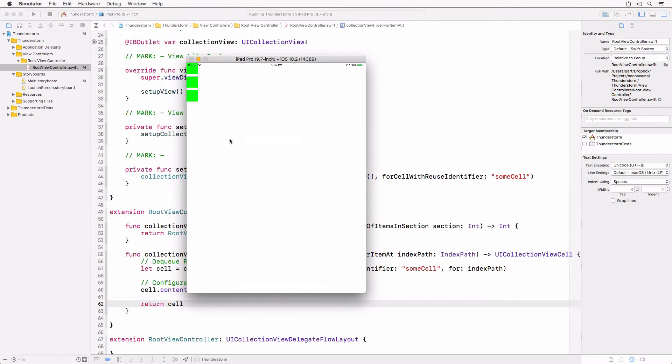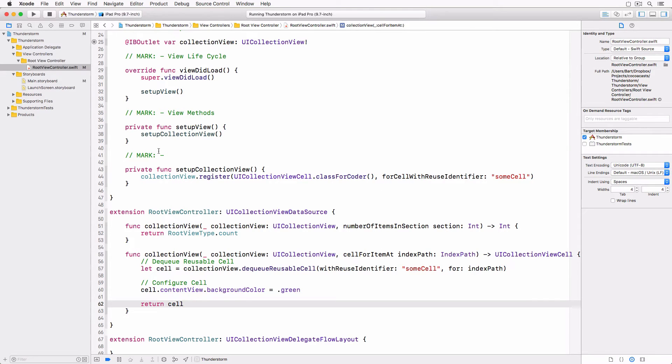It's time to add the view controllers for each root view type: day, now and week. Each collection view cell of the collection view contains a view controller.